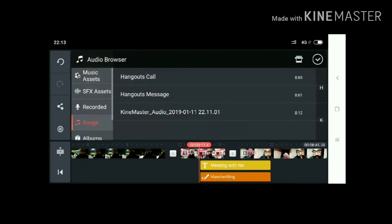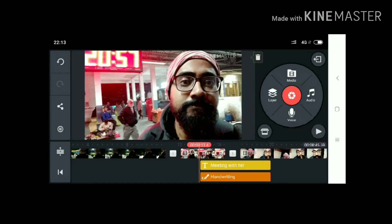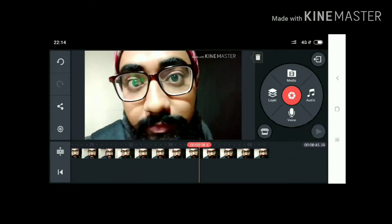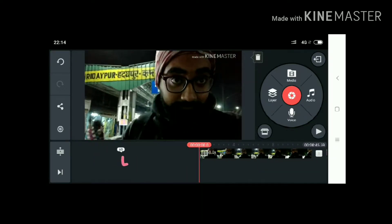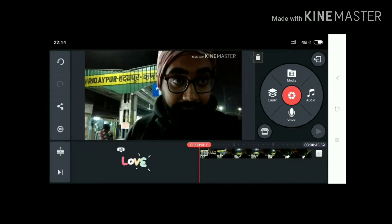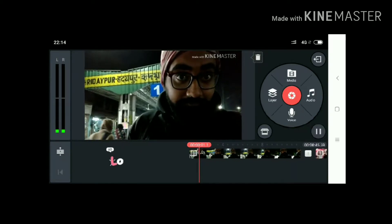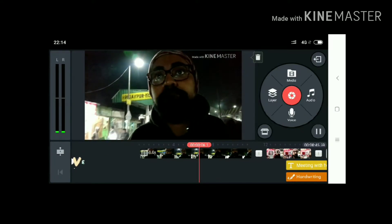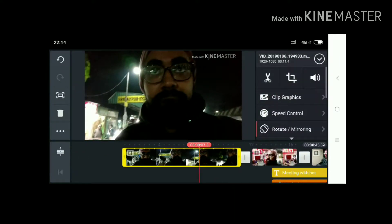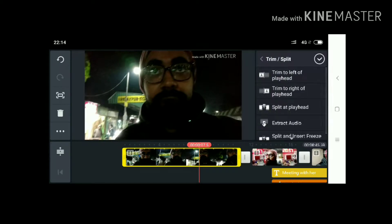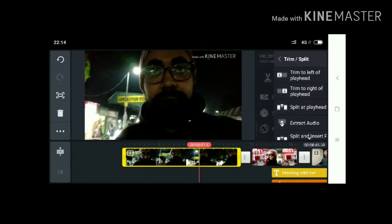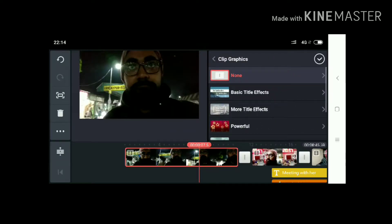This is the music elements section and this is the audio browser. I have three footages here. In the left position you can see L and R two keys — these are for the sounds, for the left sound and for the right sound, the directional sound. This is the trim and split option.